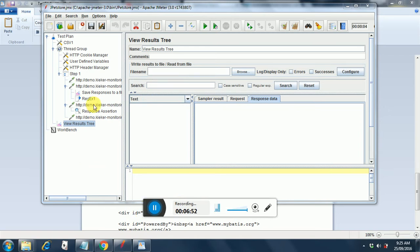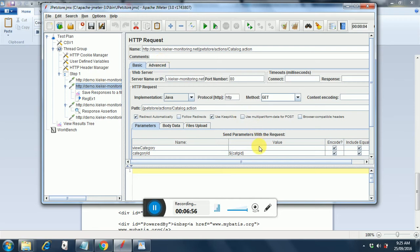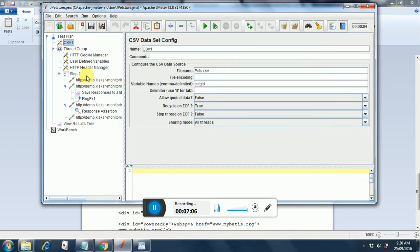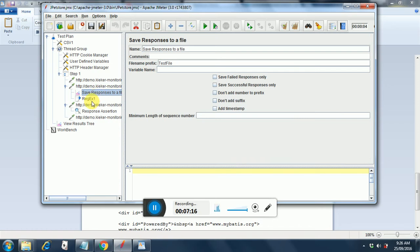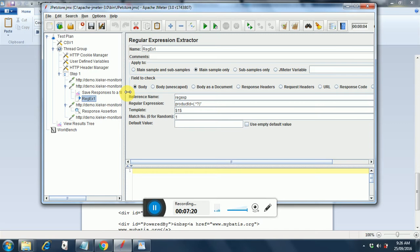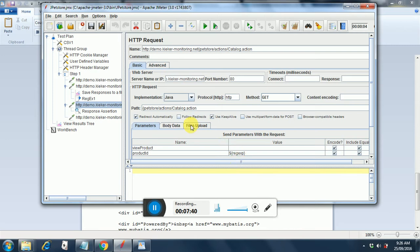Let me summarize what we have done. We parameterized this request and we send in the category ID. We are taking this category ID from the CSV file. The CSV file parameter corresponds to that category ID. When we are sending the request, we are saving the response into a file, and we have put a regular expression extractor to extract the item ID. We found the regular expression from the response, put $1 so that it will extract the first value, and put the reference name as 'regx' which is used in the next request.